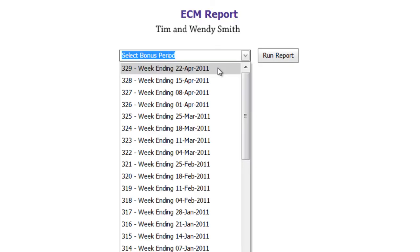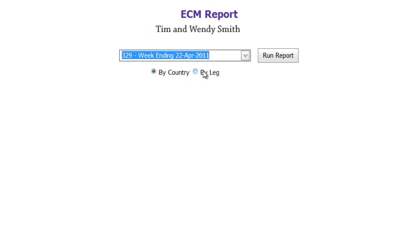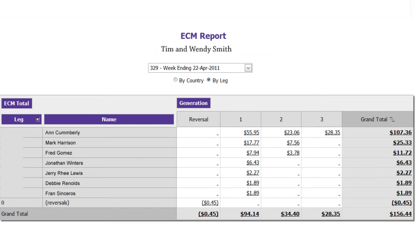First, select the bonus period you wish to view and whether you would like to see it by country or by leg. This report is for your executive check match. You can see the earned executive check match for each personal enrollment tree leg and for each generation.